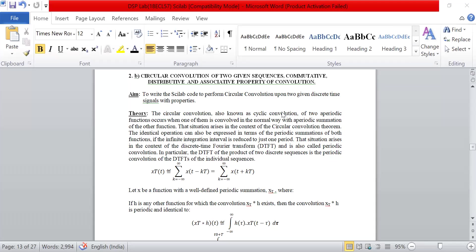Hello everyone, this is Jyothi Kathi from the ECE department, BGMIT Madhu. We'll see the next experiment on the DSP lab — that is circular convolution of two given sequences. Then we have to verify the commutative, distributive, and associative properties of circular convolution.